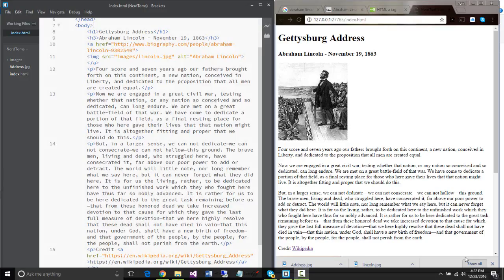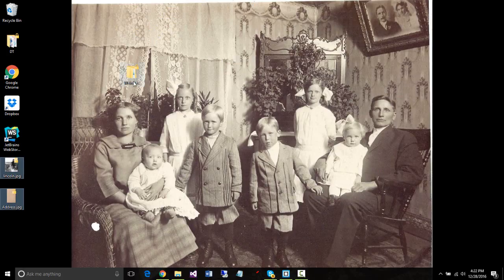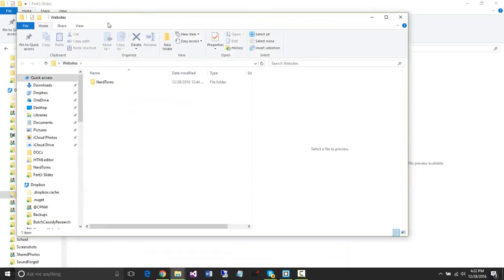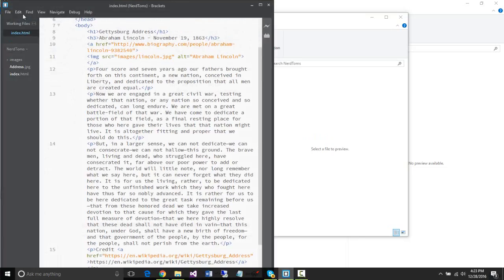Another method we could use for hypertext links is to link to a web page within the existing website we're on. For example, I've got an index.html page here. Let's take a look at creating another web page and providing a link from this page back to the previous. I'm going to jump back into my desktop. Inside this page we have index.html. What I'd like to do right now is create a quick page that will simply serve as a site we can link to. I can create it in Brackets.